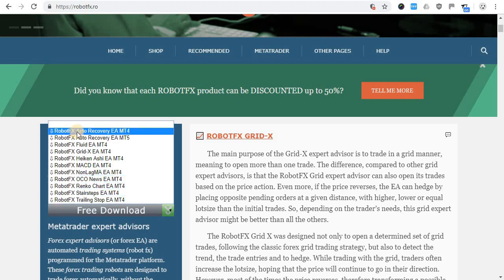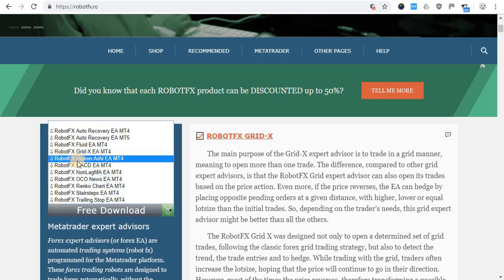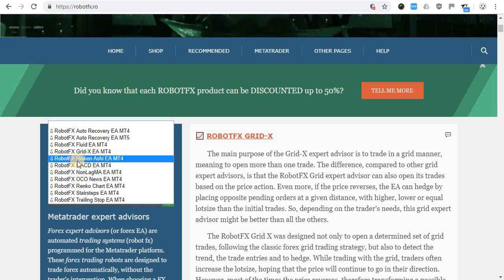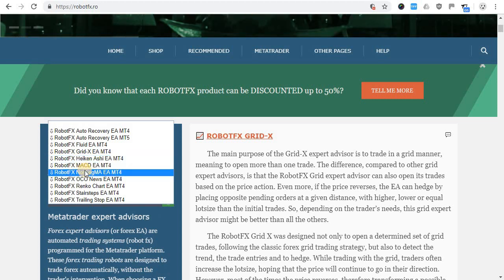Download the demo version and try it. There are no restrictions or limitations regarding functionality, except that they only work on demo accounts.